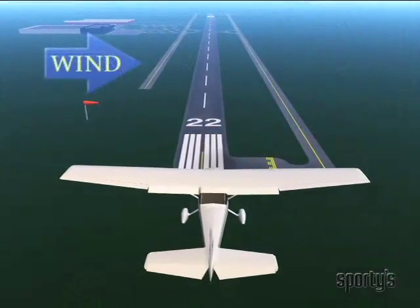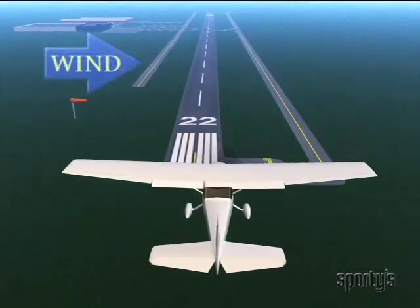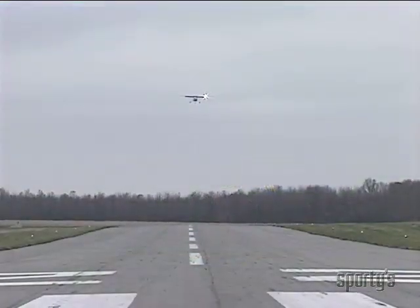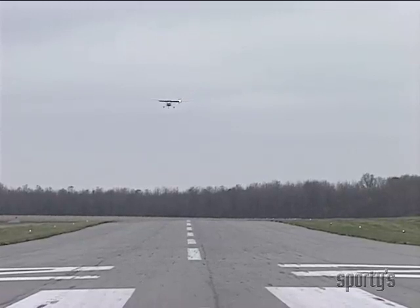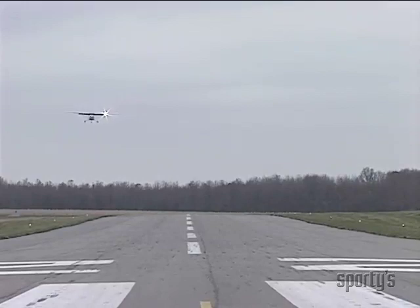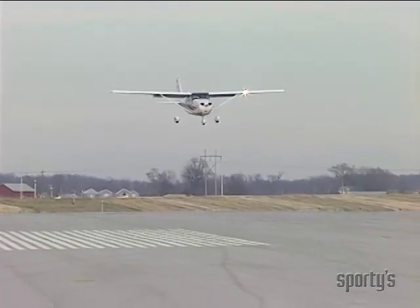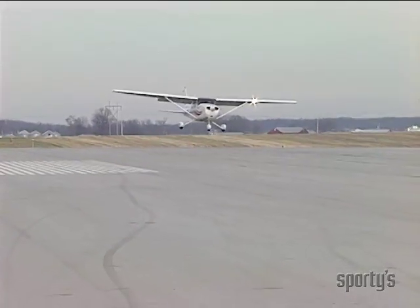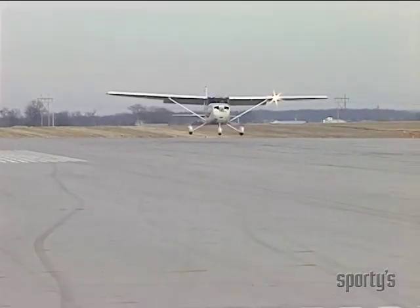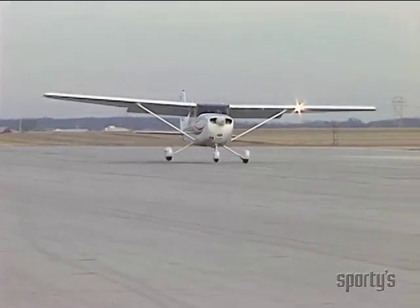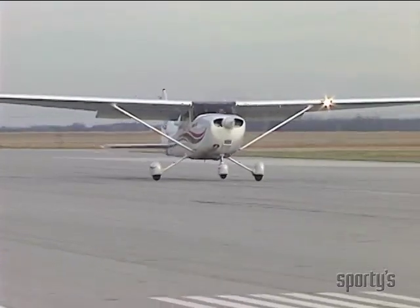On final approach, the crosswind will drift the airplane toward the downwind side. There are two ways to correct for this drift. One method is to use a side slip, and the other is to use a crab. It's easier to stay aligned with the runway using the crab, but this method requires a lot of judgment, skill, and timing to remove the crab and land without sideloads on the landing gear.